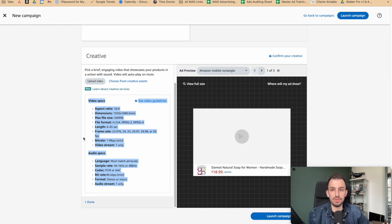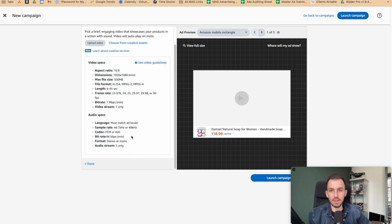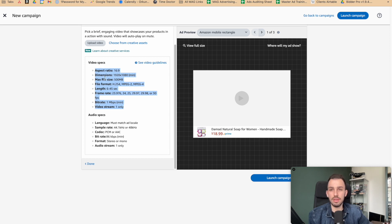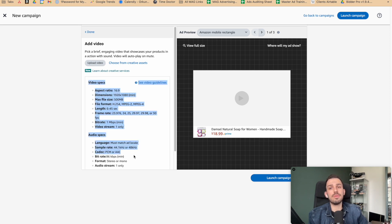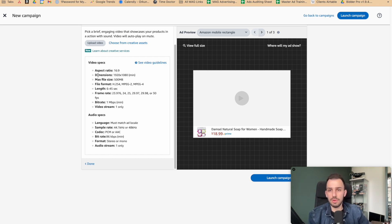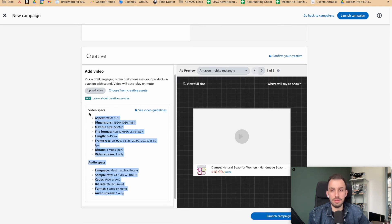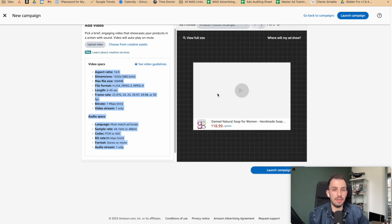The video specs for Sponsored Display are not like Sponsored Brand — you really have to make sure those specs are applied or the video won't run. Videos that work for Sponsored Brand may not work for Sponsored Display. If you don't know how to adjust specs, use a video converter. I use an open-source converter called HandBrake on Mac — I'm not an affiliate, just a recommendation. Select the required specs in the converter, put your original video in, convert it, and you're ready.